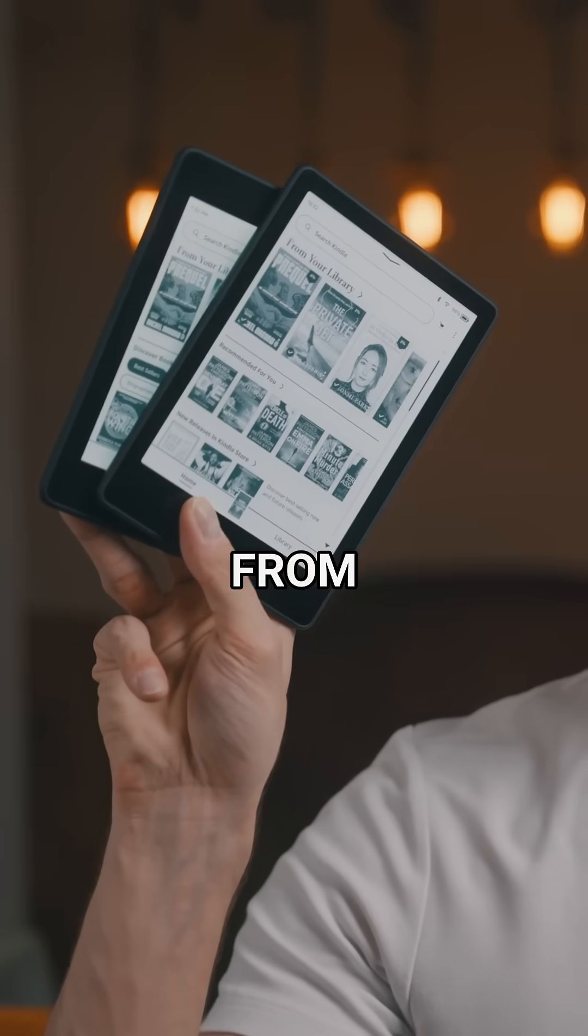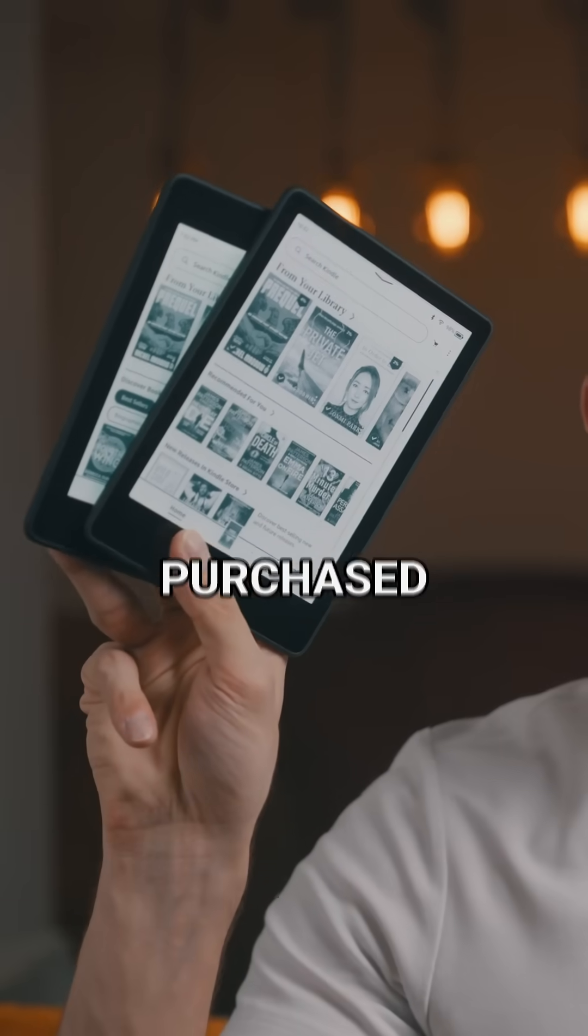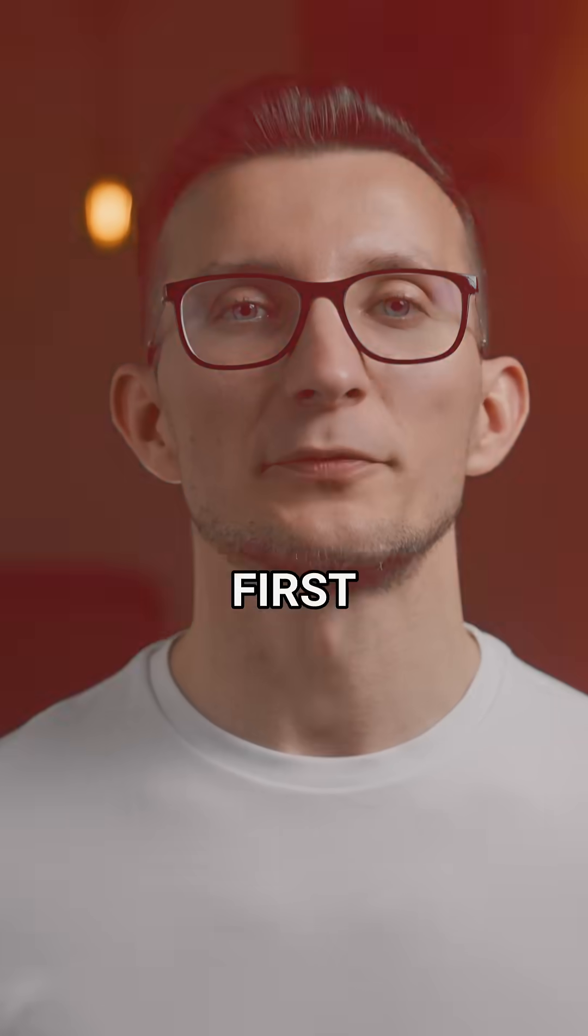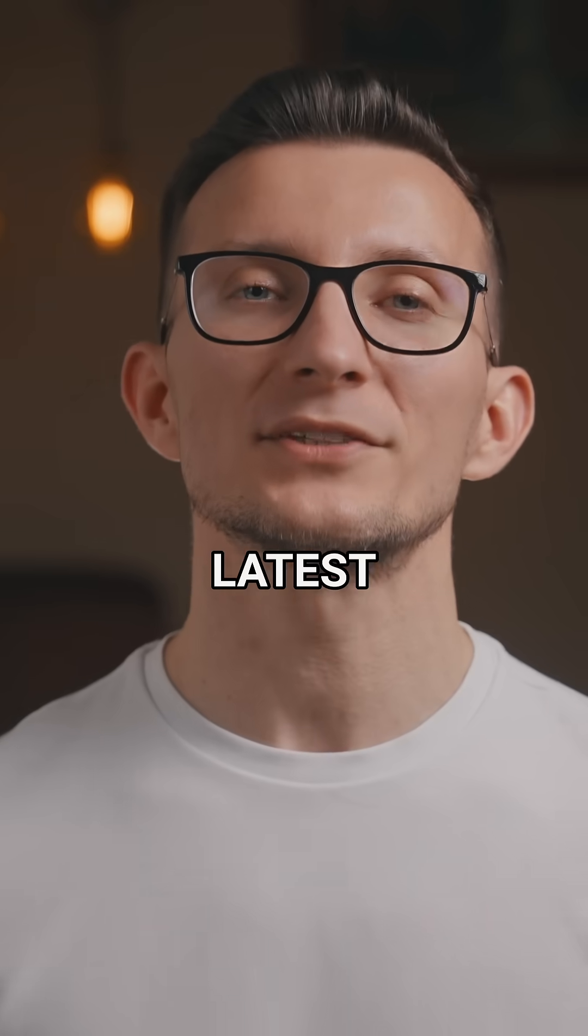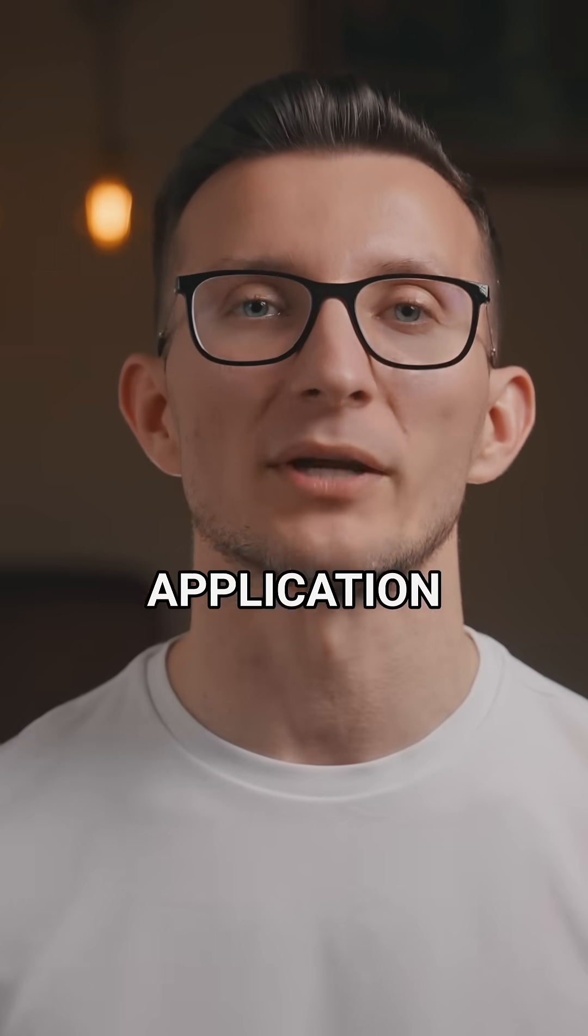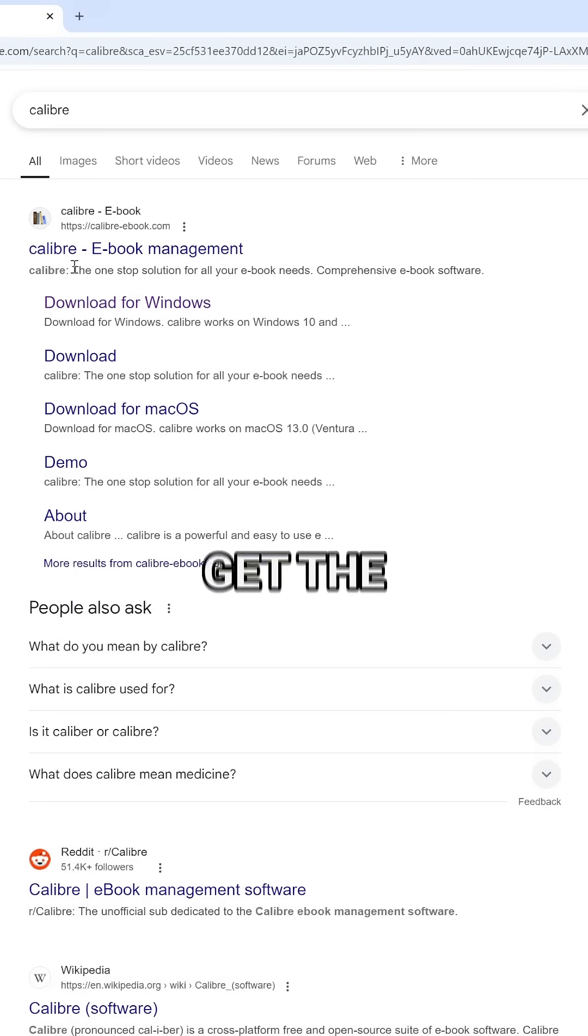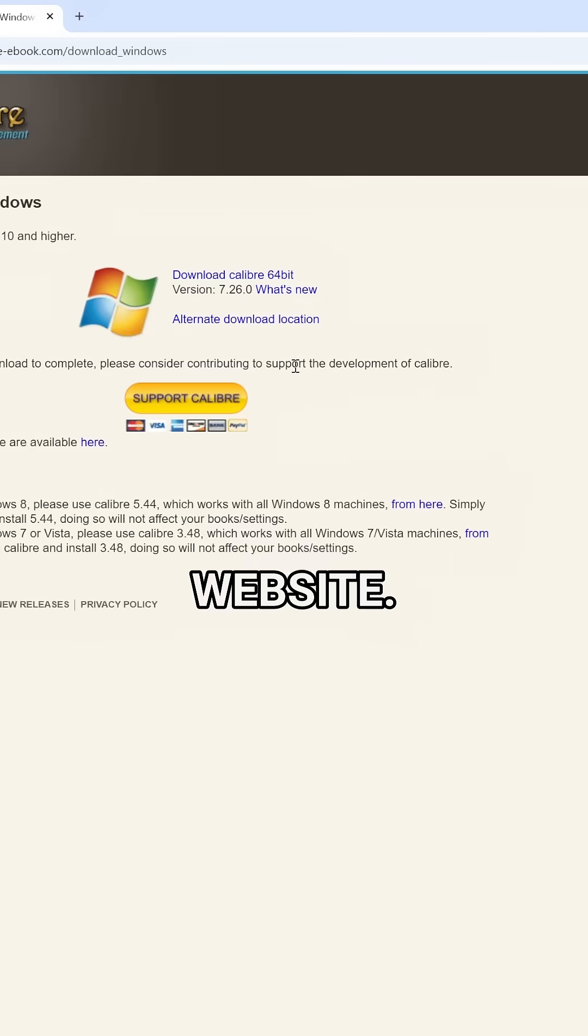How to remove DRM protection from your Amazon purchased books. The first thing you need to do is download the latest version of the Calibre application. You can get the installation file from the Calibre website.